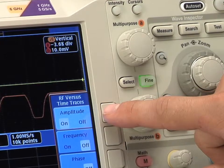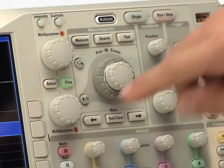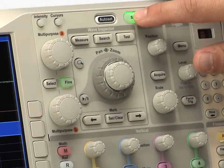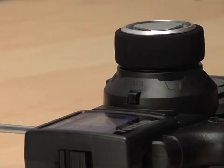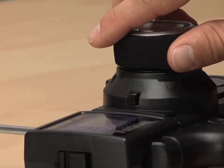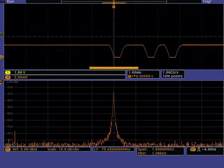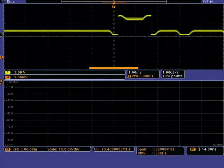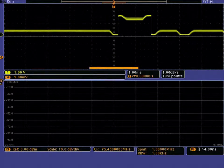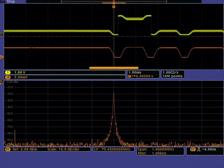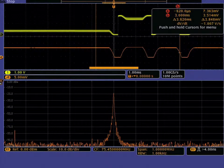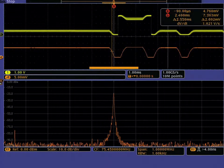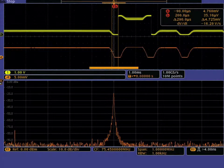Next, the MDO will use an RF pulse width trigger to capture the command. Pressing single sets the scope up to save the first instance of the trigger. As you can see, both the RF signal and corresponding servo control signal were captured in the same acquisition. Using the cursors, you can quickly measure the time delay between the RF signal and control signal.